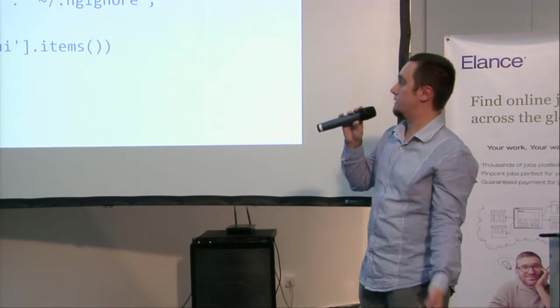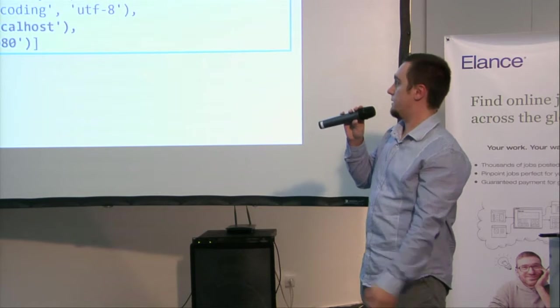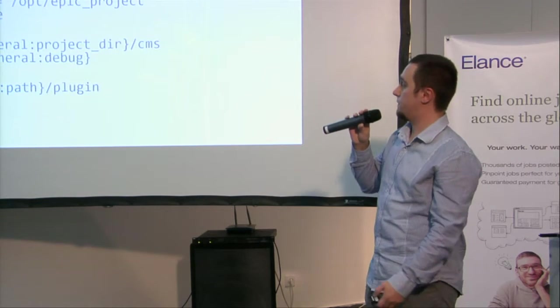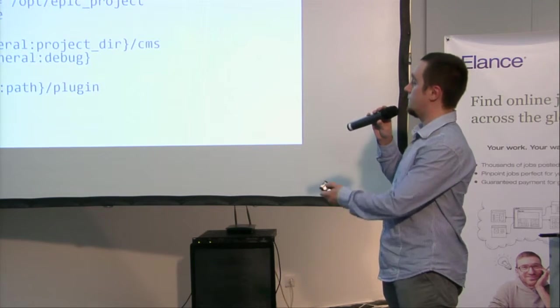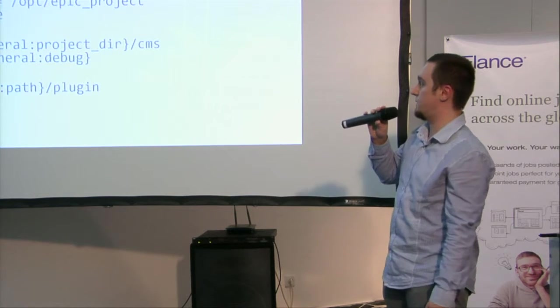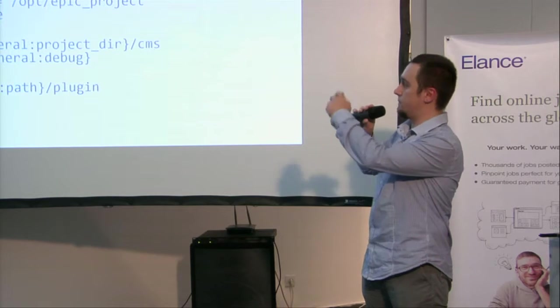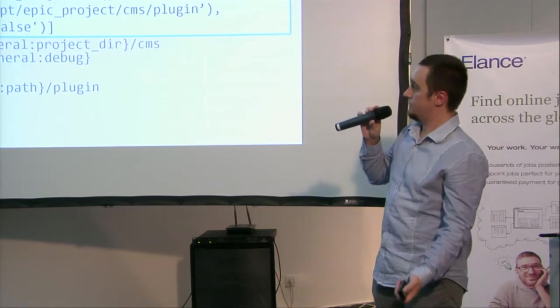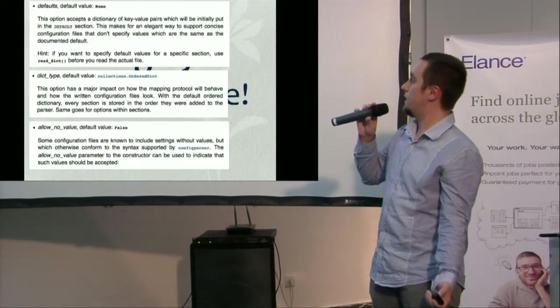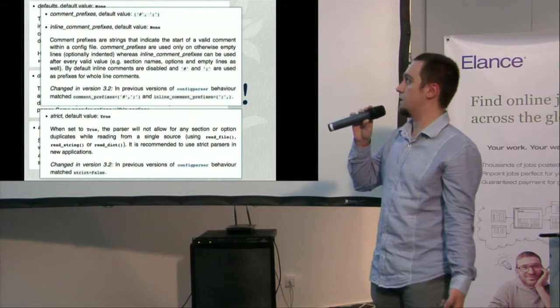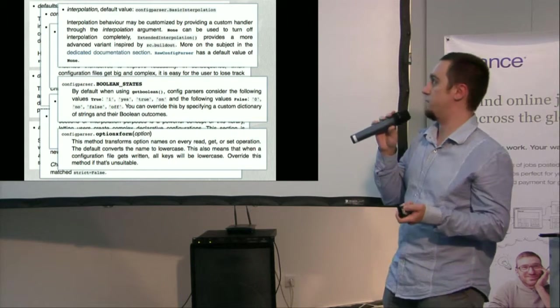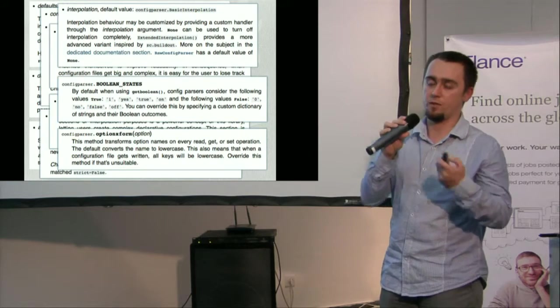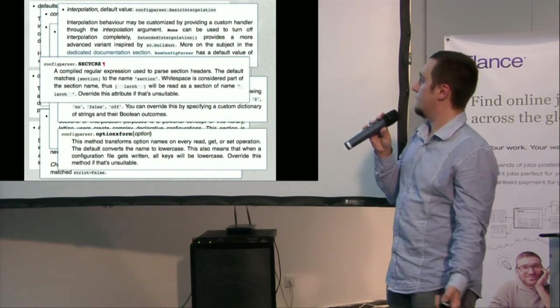You can create a single section from a dictionary. The output is as you would expect. And we have a new interpolation format. You can write your own as well. But we do have basic and extended interpolation. This one is inspired by buildout. So it can actually traverse multiple sections. So it's transitive. And it's all highly customizable. This is from the official documentation. You can change comment prefixes. You can change how the thing behaves. So you no longer have to write your own parser for that. You can simply customize the existing one.